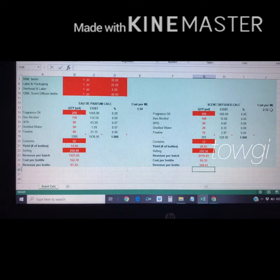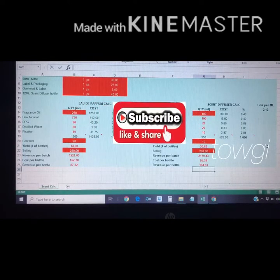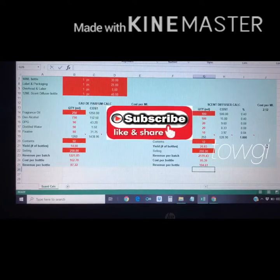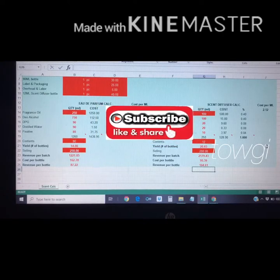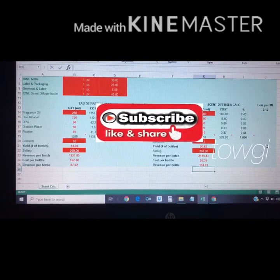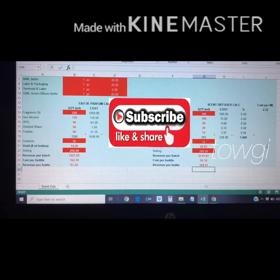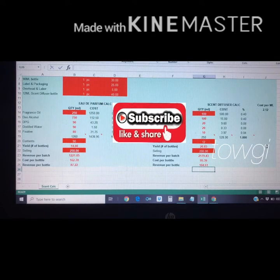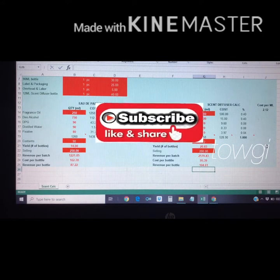That's it! Let me know if you need this scent calculator — I can send it to your email address. Just share this video and subscribe to our channel, and I will send you this scent calculator. Thank you for watching, see you!